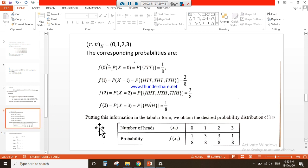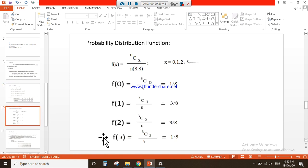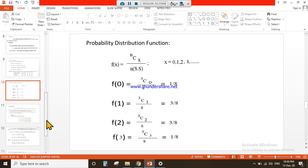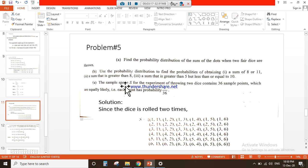These answers are the same as what you found using the probability distribution. This is actually another method for finding the probability for the random variable. So this question has ended and we will move toward the next problem.